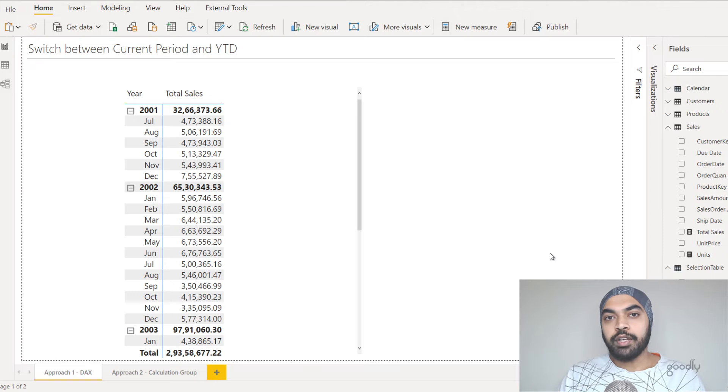Hi, here we are — Chandee Pat Goodly — once again. In this video I'm going to talk about how do you switch between the current period calculation and the YTD calculation in case you need to do so. Let's just take a look at the Power BI file that I prepared and you will understand it better.